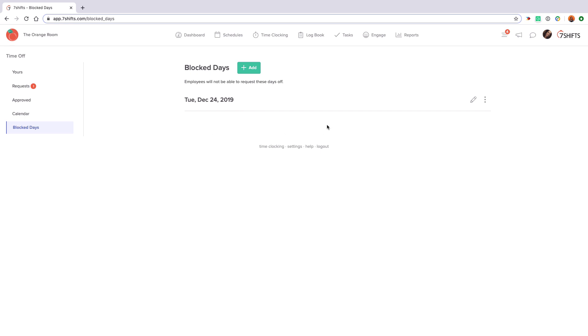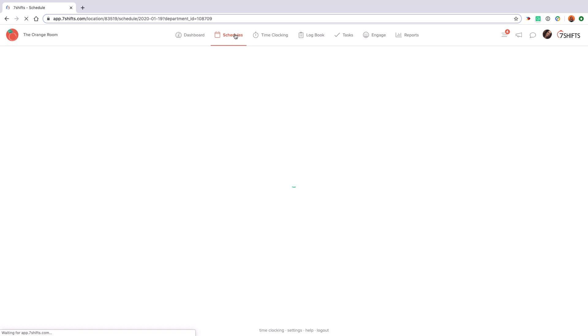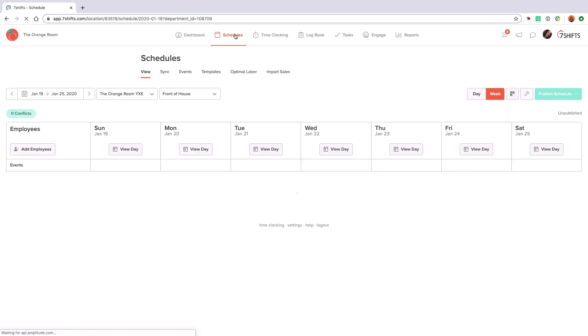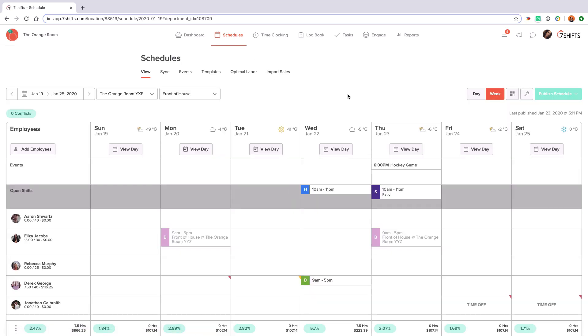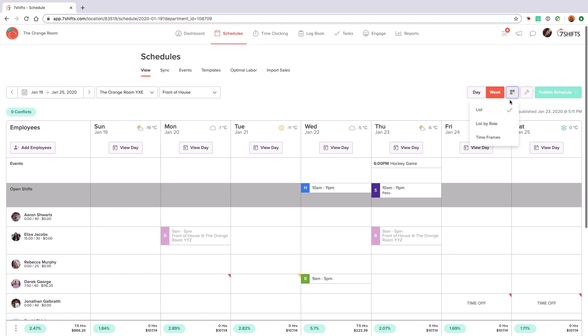This bird's eye view will give you a better idea of how many people may have a certain day off. You can also block certain days from employees requesting that day off under blocked days. Now we'll head back to the schedule tab. We offer three different layouts for creating and viewing the schedule: list, list by role, and time frames layouts.